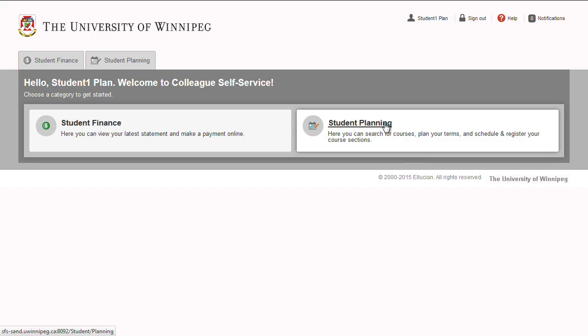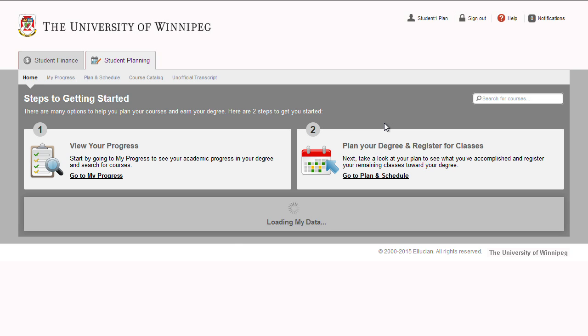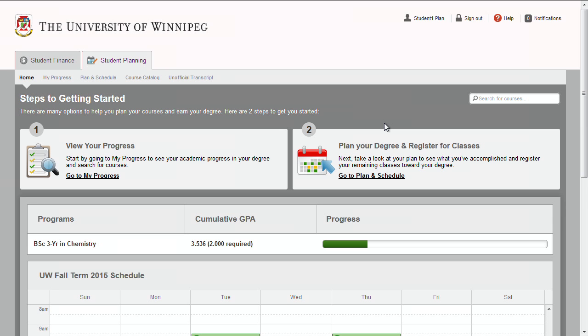Welcome to Student Planning, an interactive system for planning your studies at the University of Winnipeg. Student Planning combines degree planning and academic advising with registration to provide a seamless experience to help you keep on track from your first year to graduation. The Home section displays an overview of the progress of the program you're in and a timetable for your current term classes.